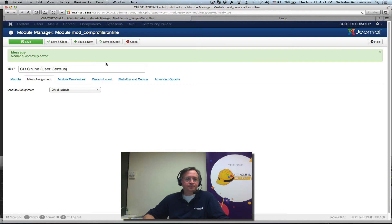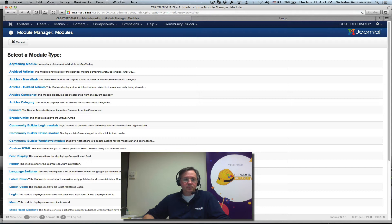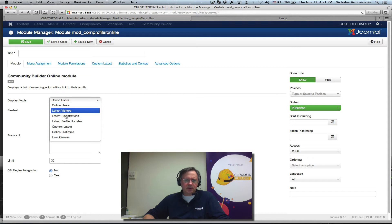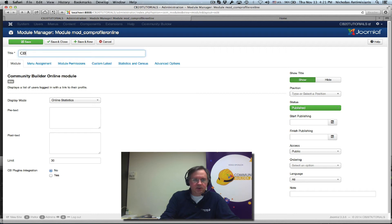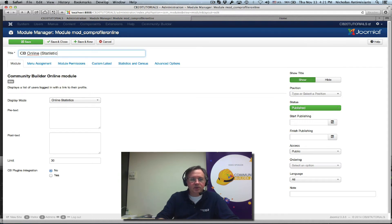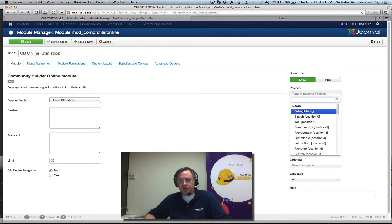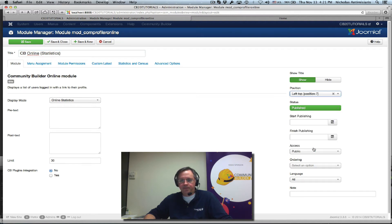Let's go and do another test here. Let's do another instance. Community Builder Online Module. This time, let's look at Online Statistics. Let's see what this does. CB online, in parentheses, statistics. Put it in position 7 again. Let's save it.